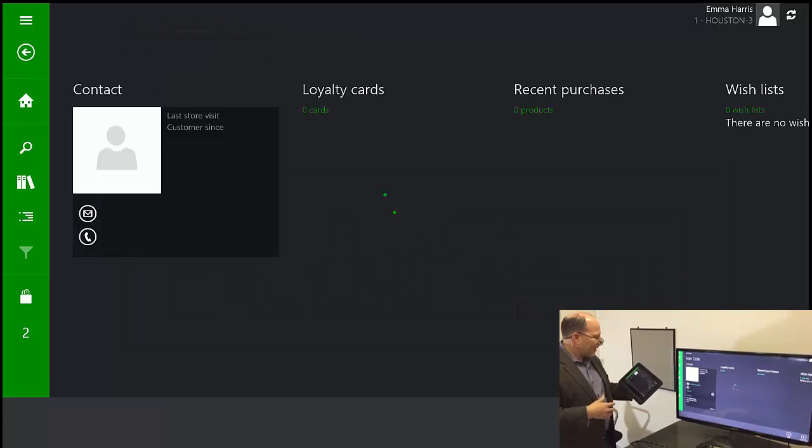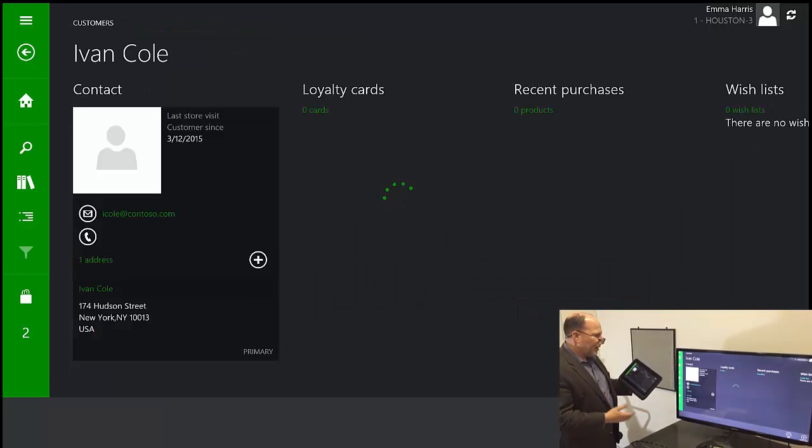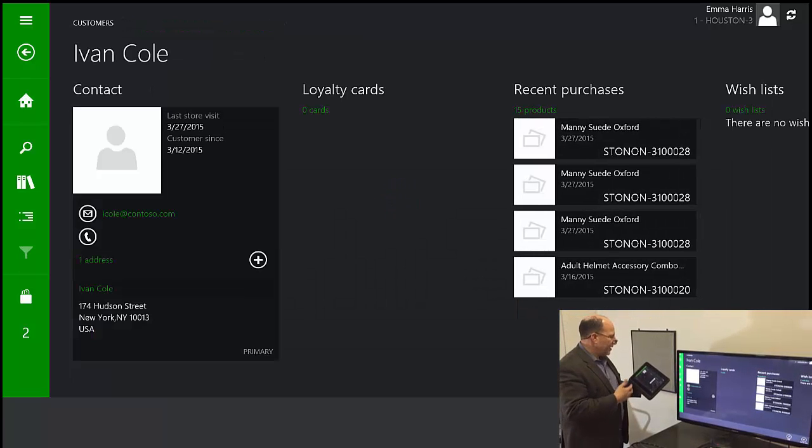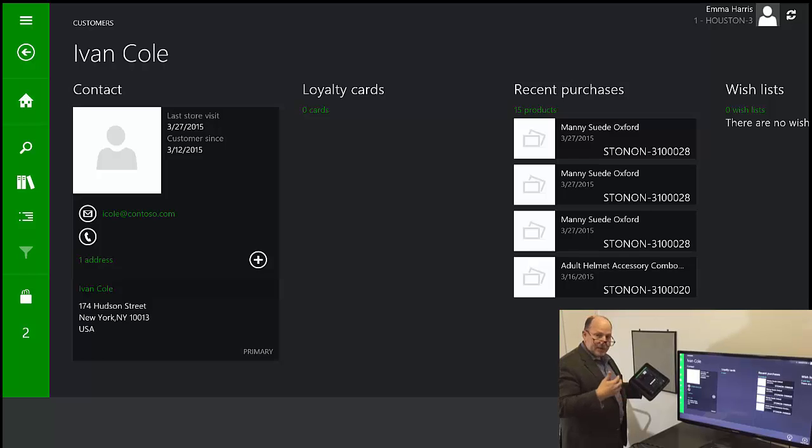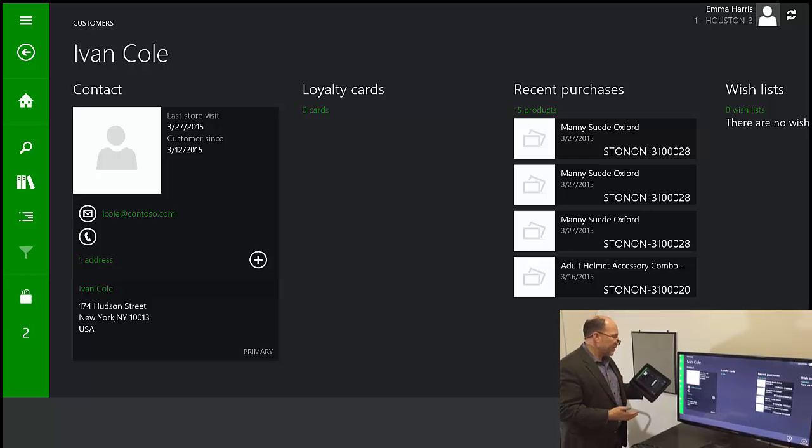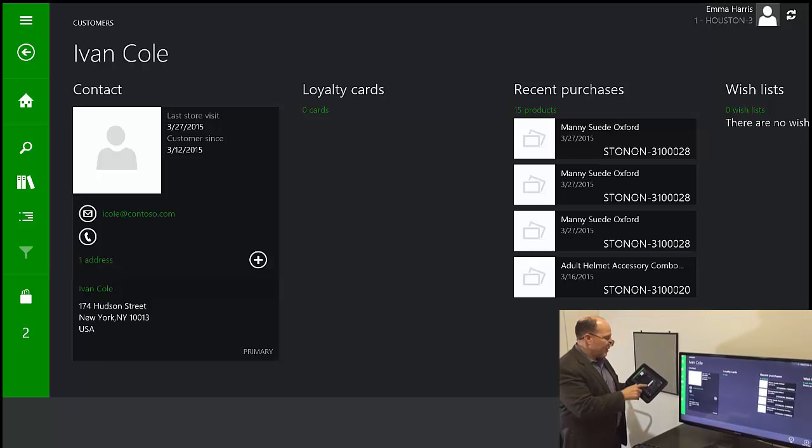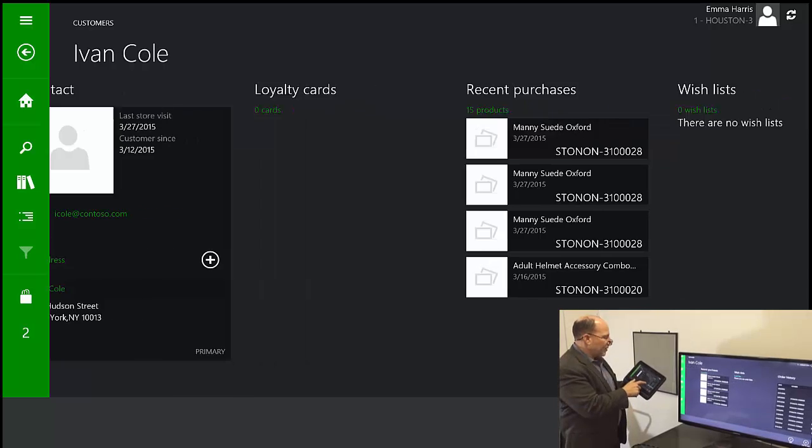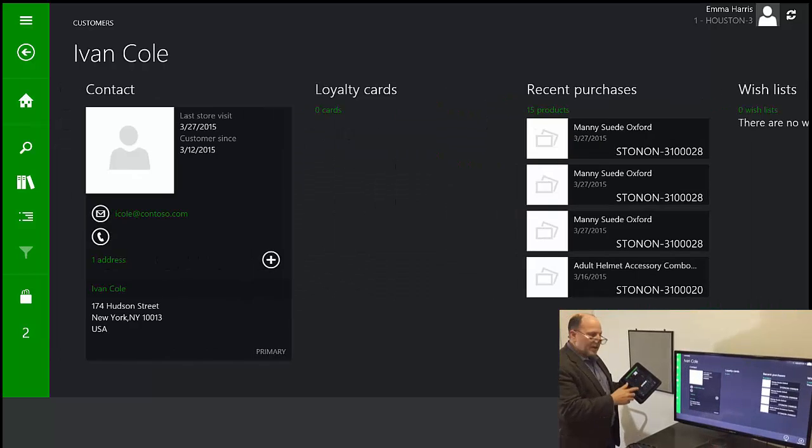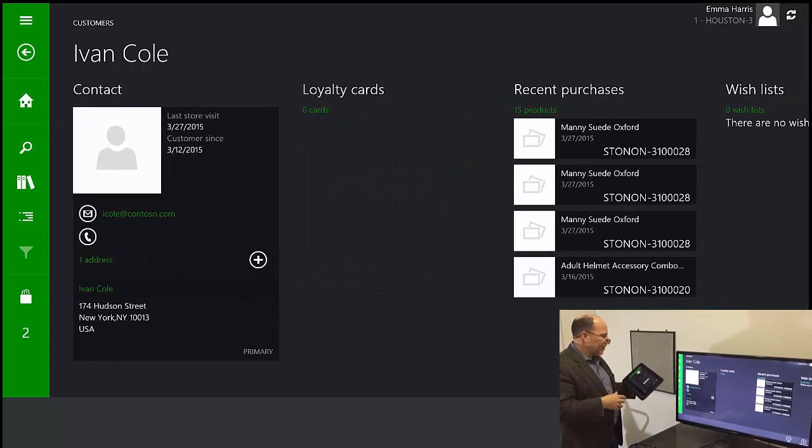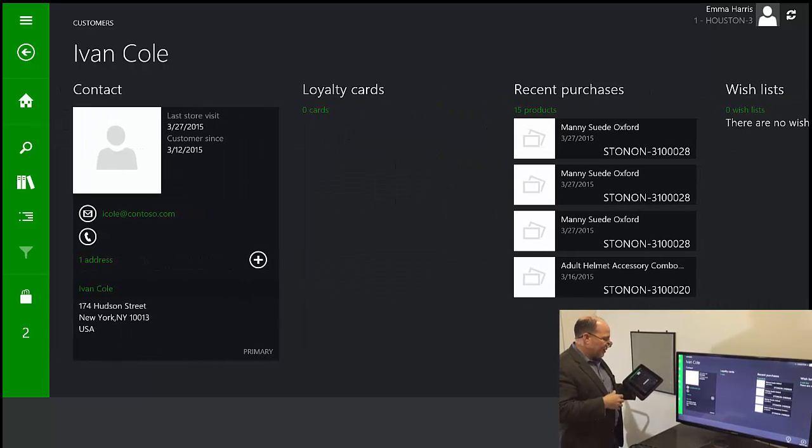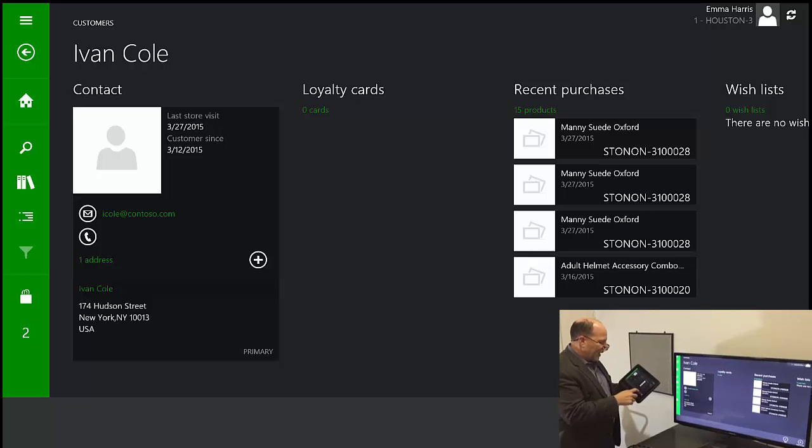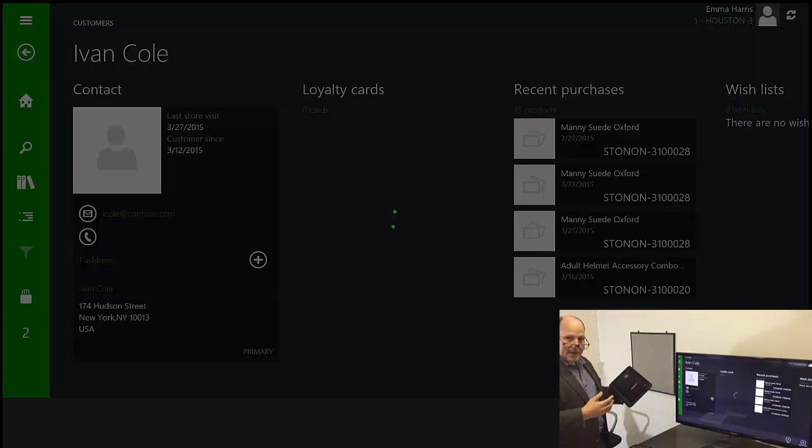And then select that customer. When I pull the customer information, it gives us information about that customer such as recent purchases. If I scroll, I can look at order histories. So we have a lot of good information pertaining to loyalty. I can add this to the sale.